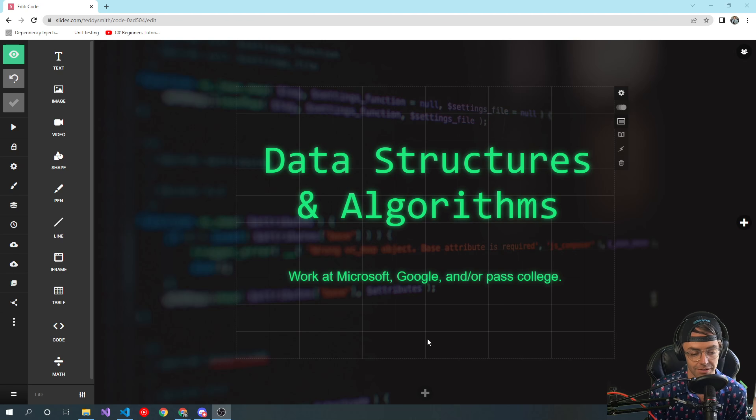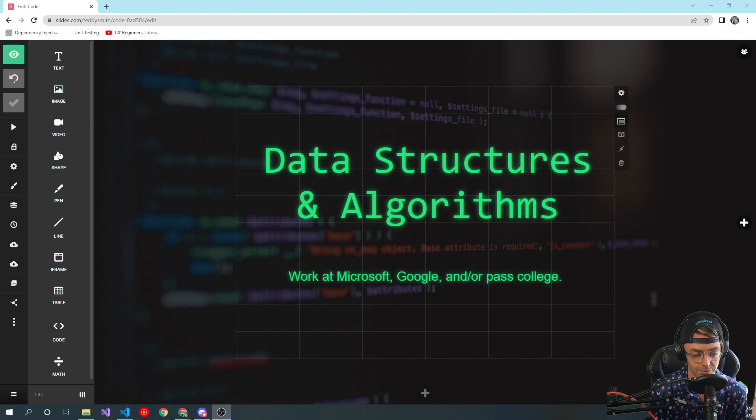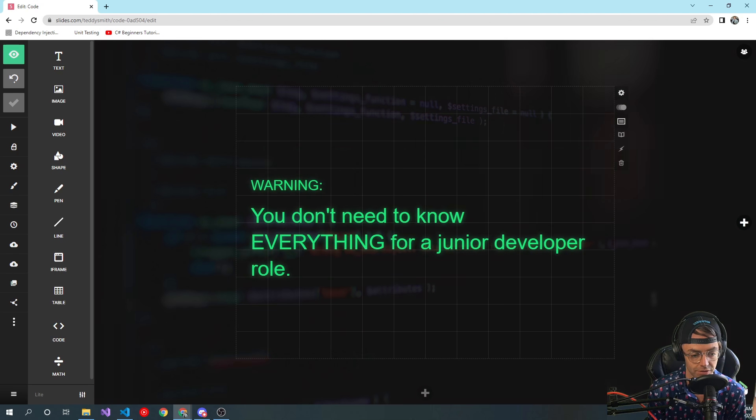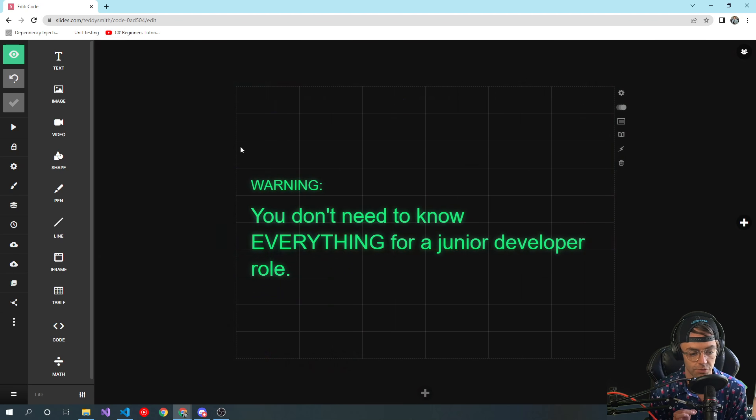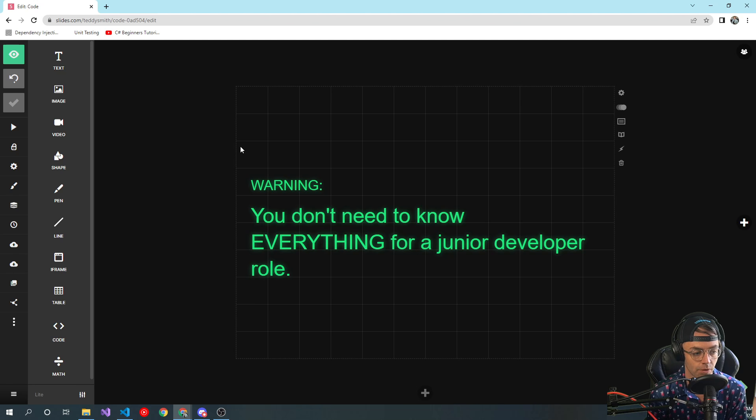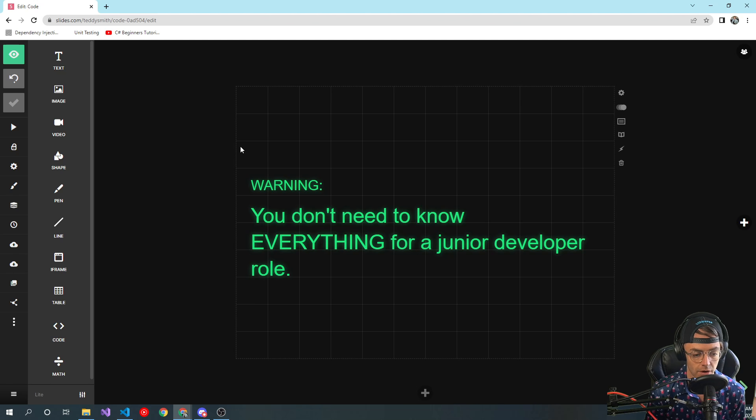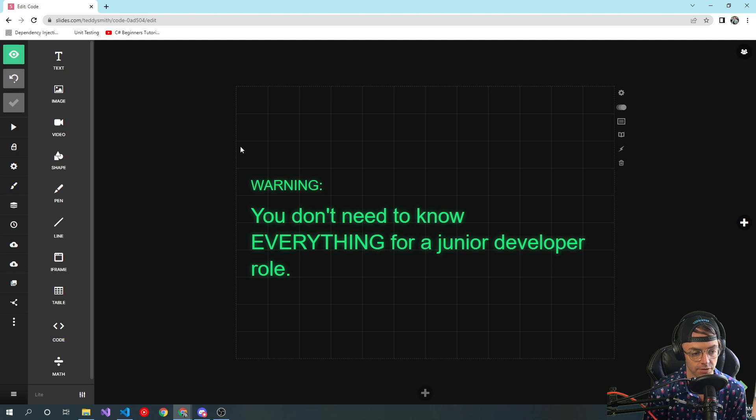So this is how this course is going to work, and this is kind of like the warning: you don't need to know all of this to get a junior developer role.